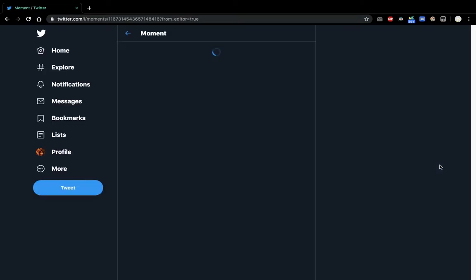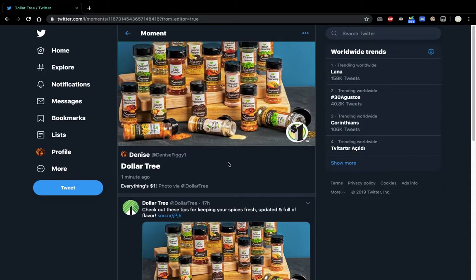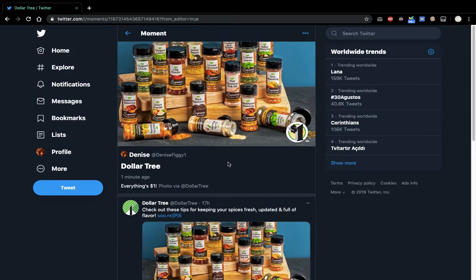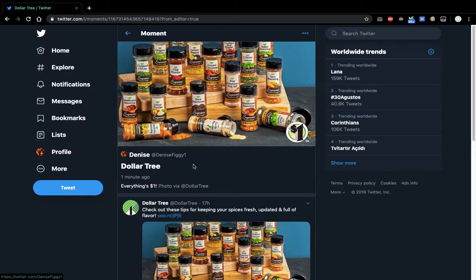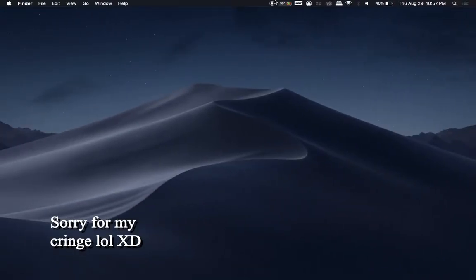That's how you add a tweet to Twitter moments in the new Twitter layout. Thank you for watching. Don't forget to like, comment, and subscribe. And if you want to, you can follow me on Twitter, DeniseVigy1. Alright. Goodbye.